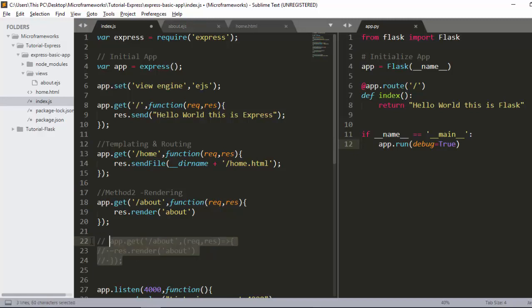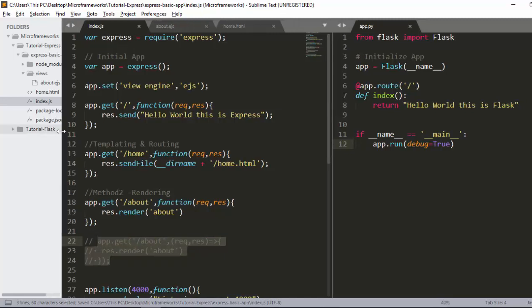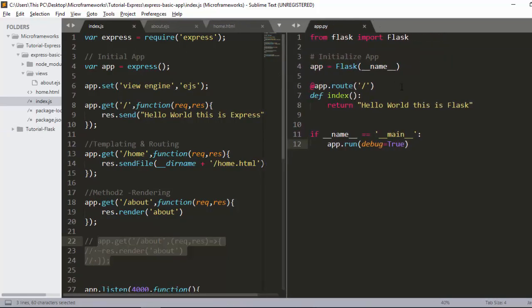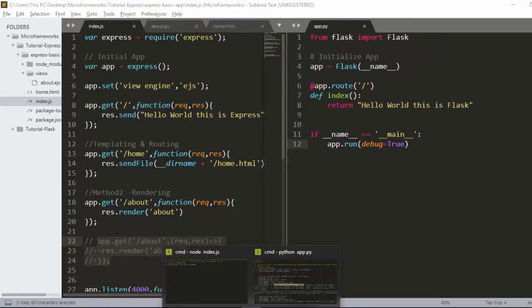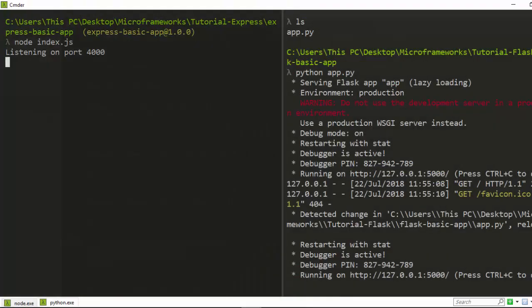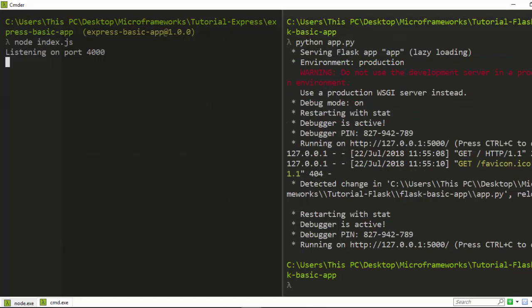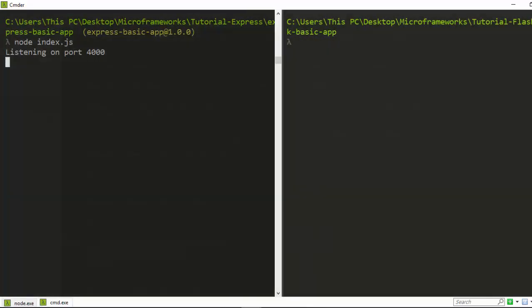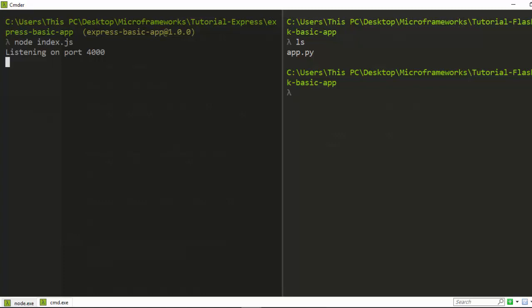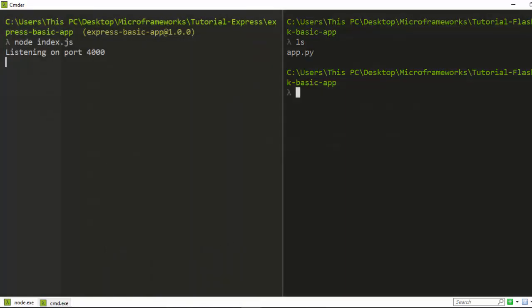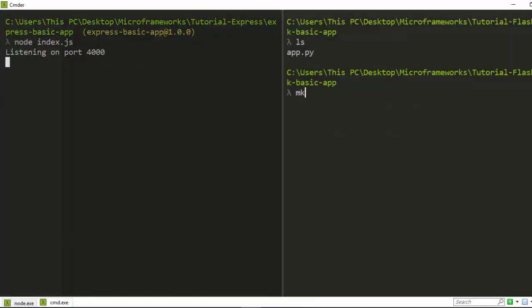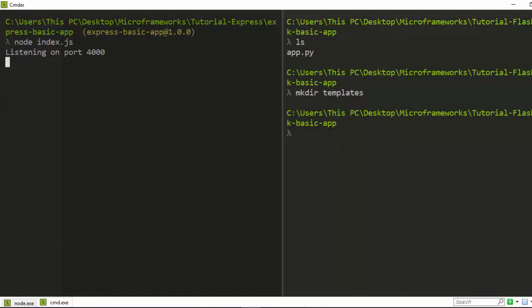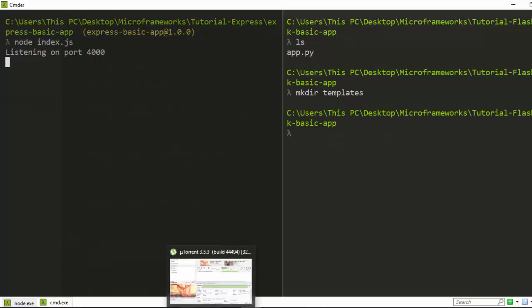Now let's see how to route in Flask — it's quite simple. In Express we created a views folder; in Flask you have to create a templates folder. Let's create it with the command: mkdir templates.